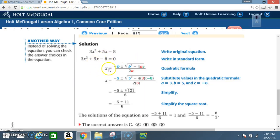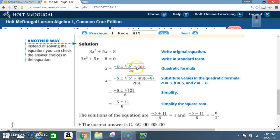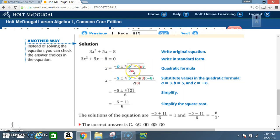Next, write down the quadratic formula: x = (-b ± √(b² - 4ac)) / 2a. You must commit this formula to memory — it will not be given to you on the EOC.